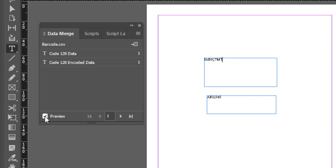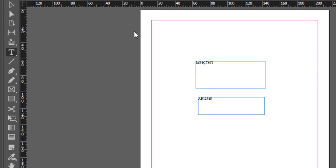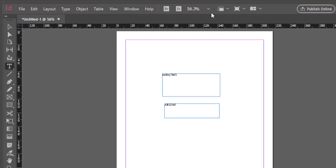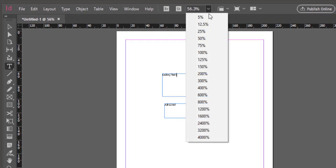Place a check mark in the Preview box to preview the data. Let's zoom in to get a better view of the merged data.